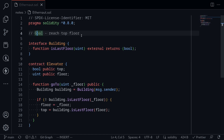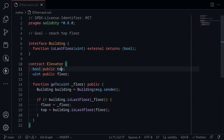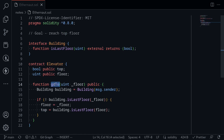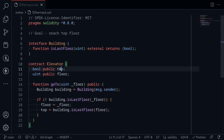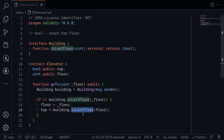The goal of this challenge is to reach the top floor. The top floor is a boolean state variable and we need to somehow set this equal to true. The only function that we can call is go_to — it takes in an input of floor, and then to set the state variable top to true, the called function is_last_floor must return true.